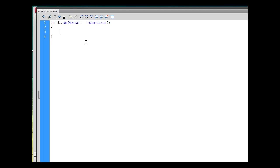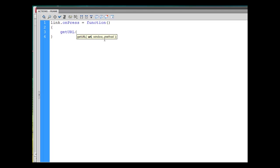And I'll just say in between the two curly braces, getURL in all caps. Then when I open up the next parentheses it tells me exactly what it needs. It wants the URL, it wants the window, it wants the method. Okay, URL, window, method. So what I'm going to do is URL first. In quotation marks I'll type http colon forward slash forward slash yahoo.com for instance, let's say.